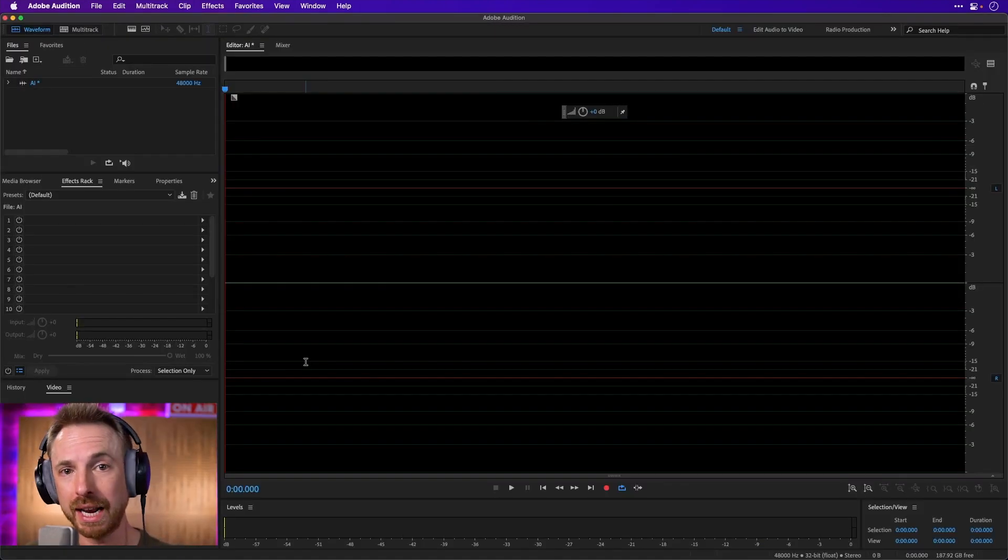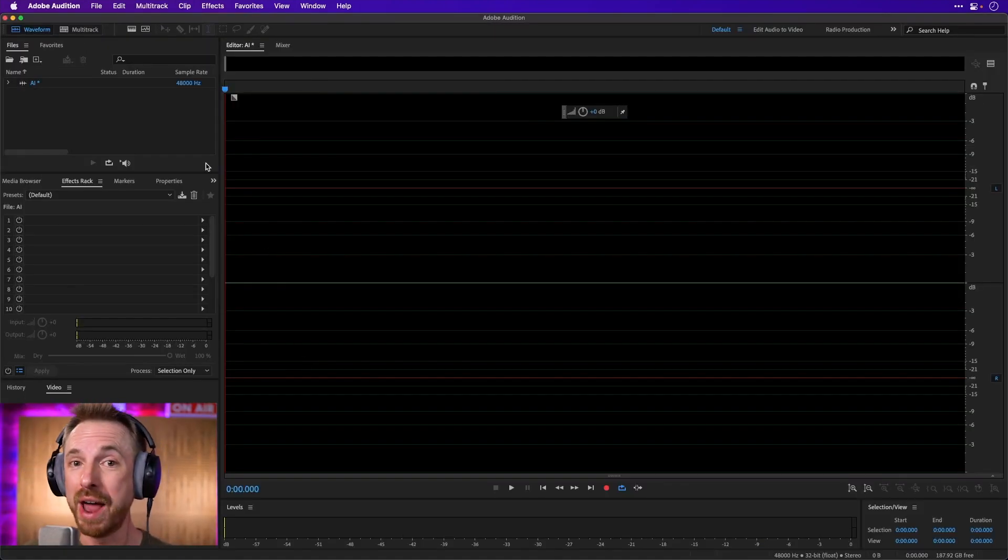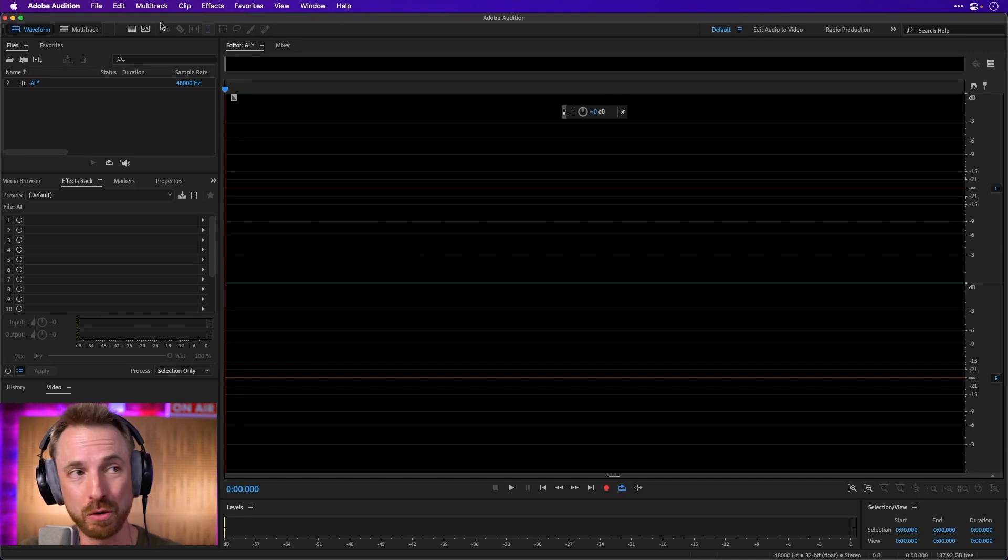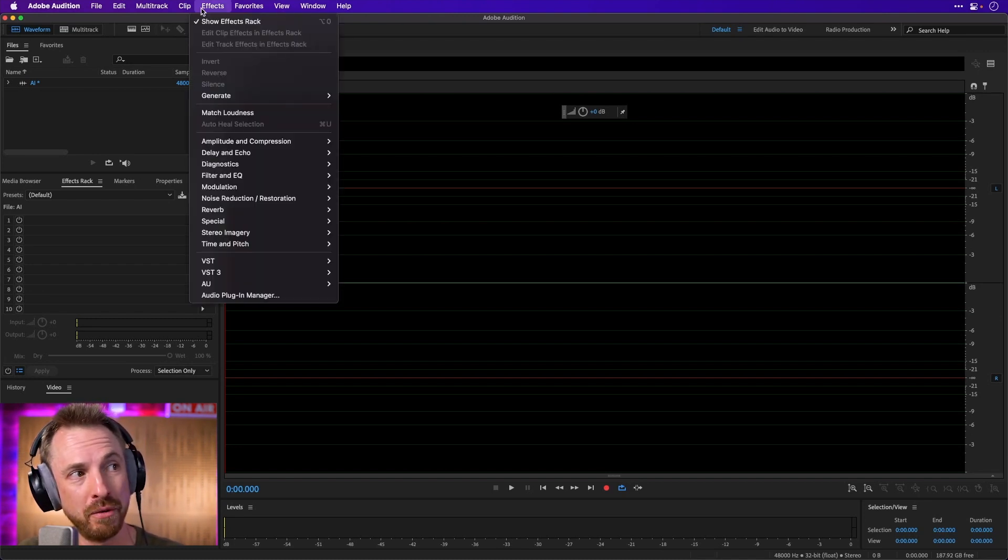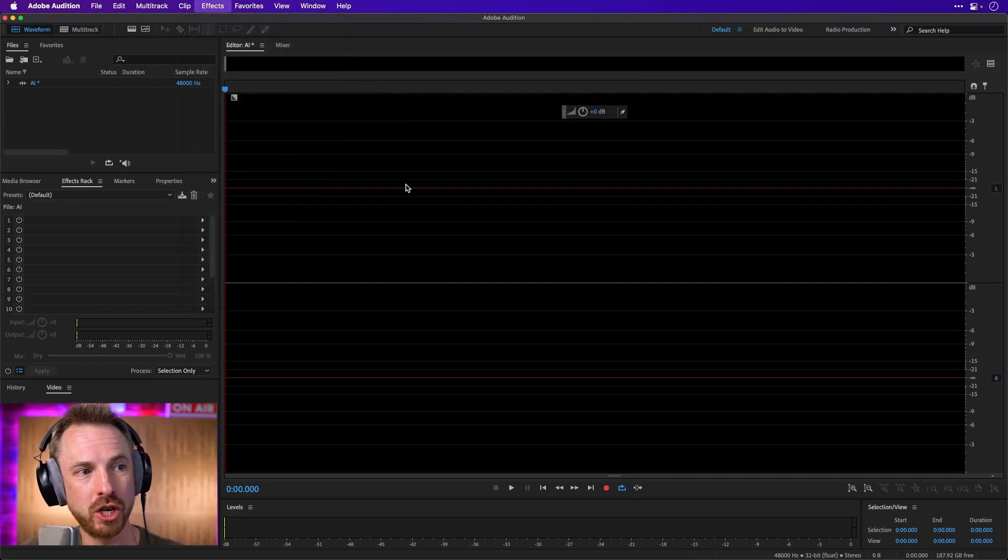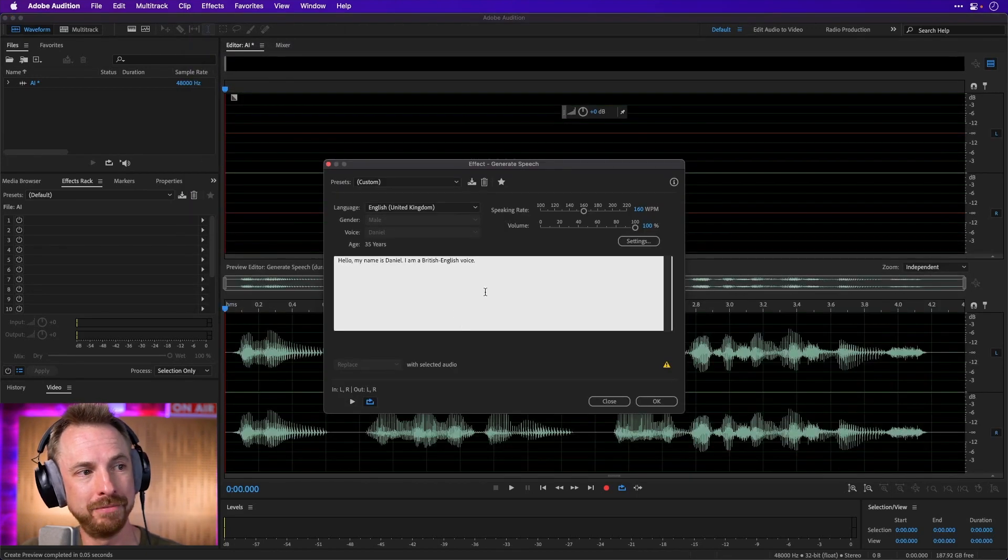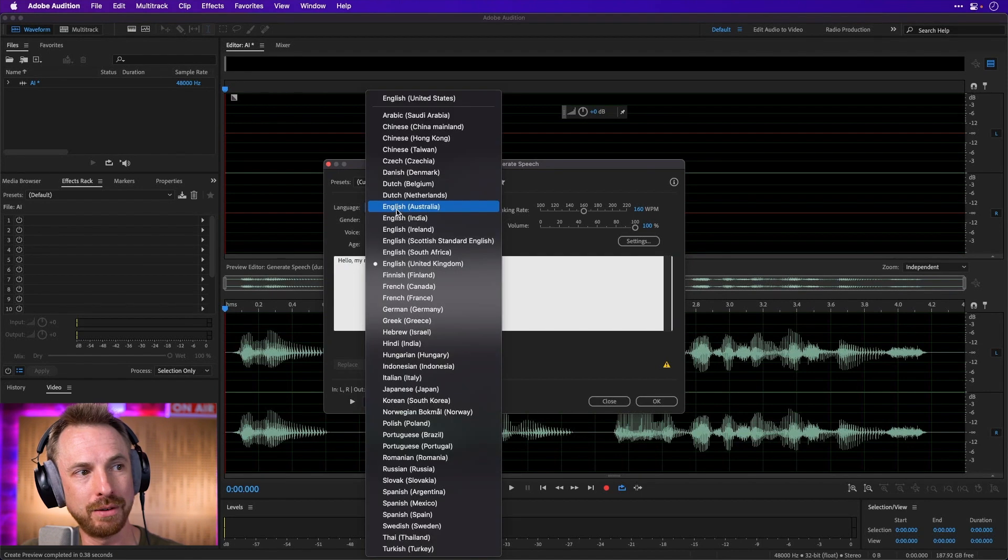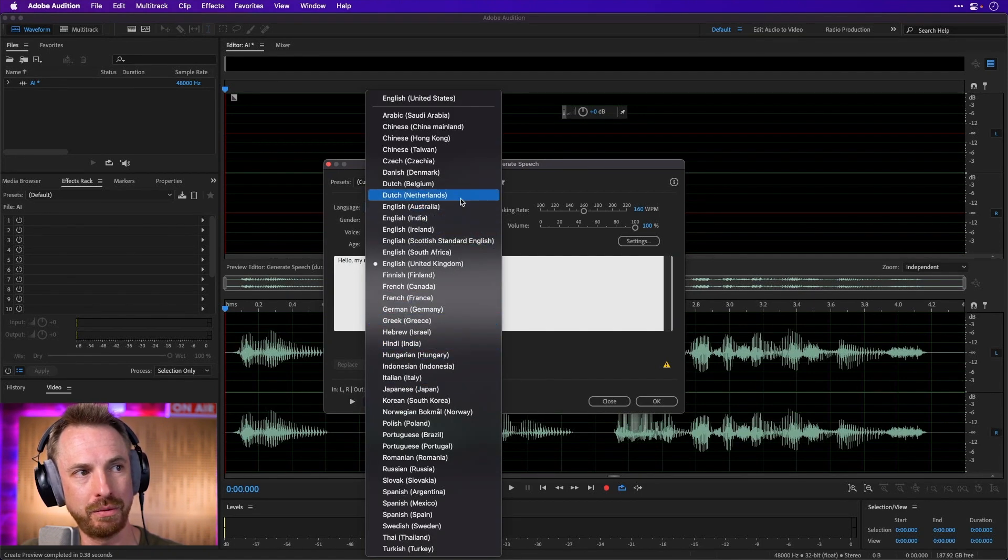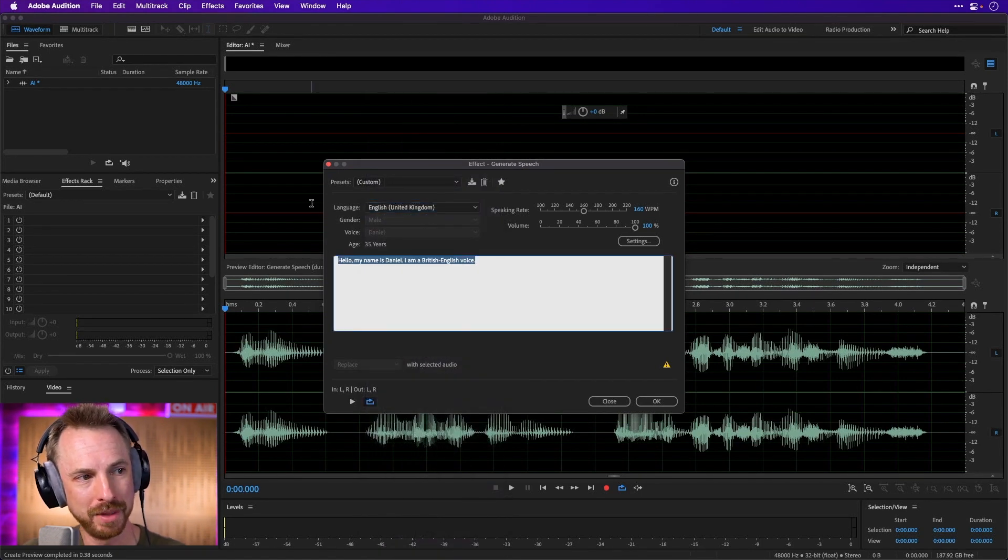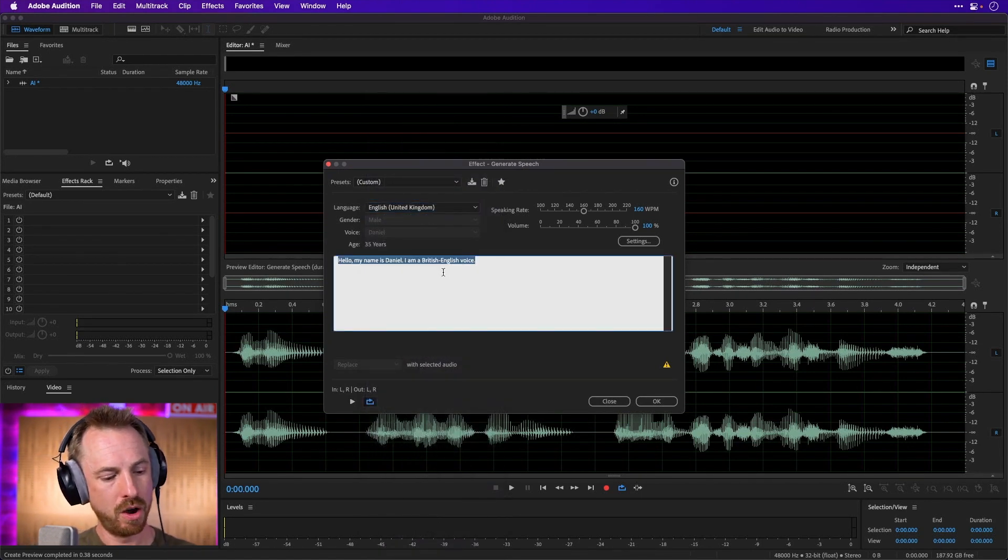You can go over into Friendly Adobe Audition and generate your own AI voiceover using your computer's text-to-speech. Just go to Effects here, Generate, and then we go for Speech, and we say whatever we like. We can choose, by the way, a different language. Look, there's tons of different languages available on my Mac here.